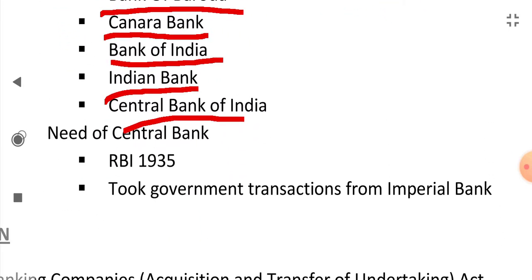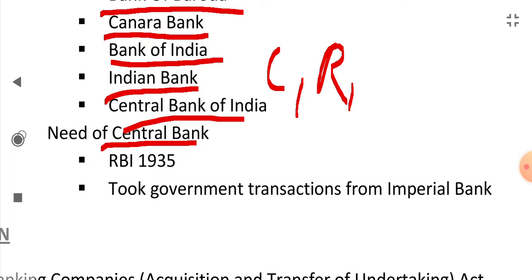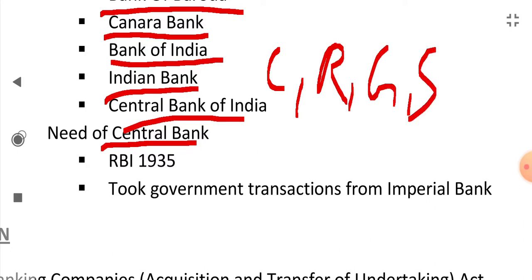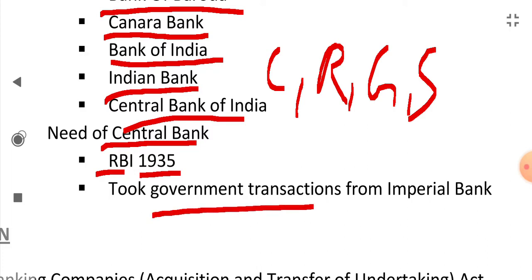Following the Swadeshi movement, there was a felt need for a central bank which could control, regulate, guide, and supervise all the banks in India. For this purpose, the Reserve Bank of India was established in 1935, which also took over government transactions from the Imperial Bank.